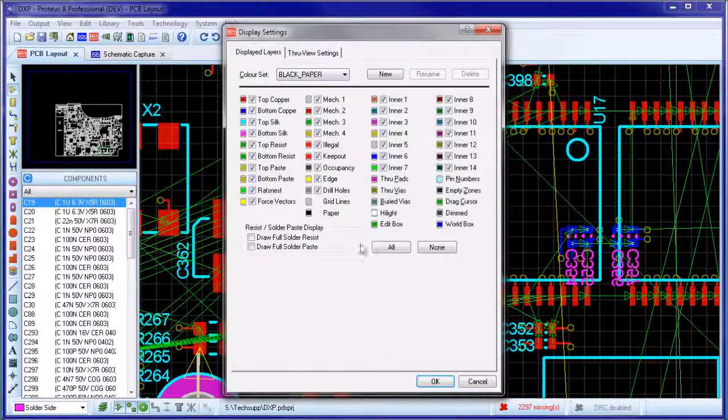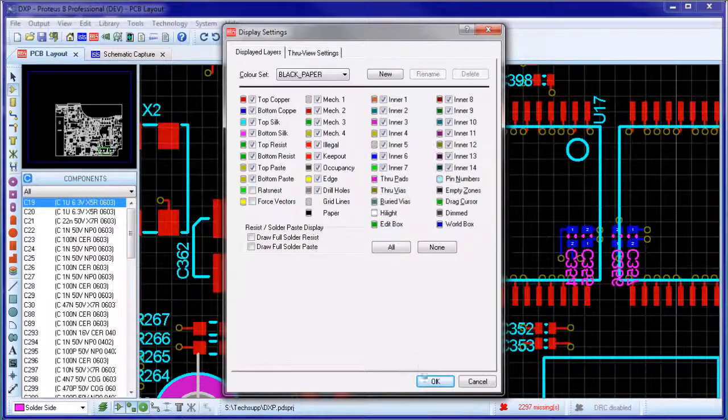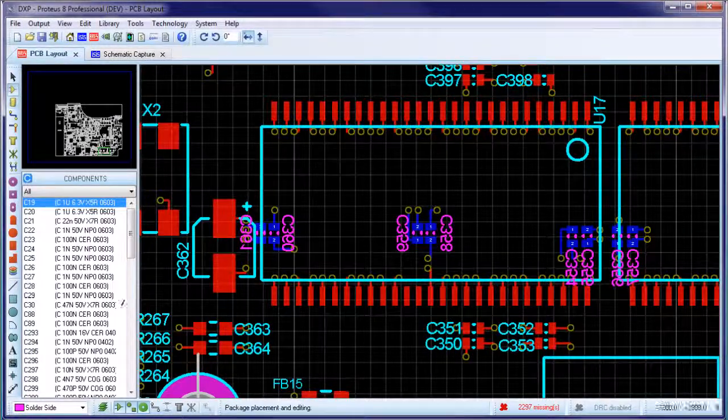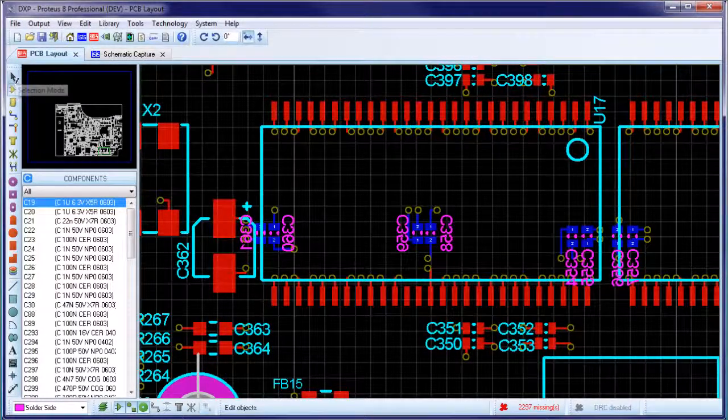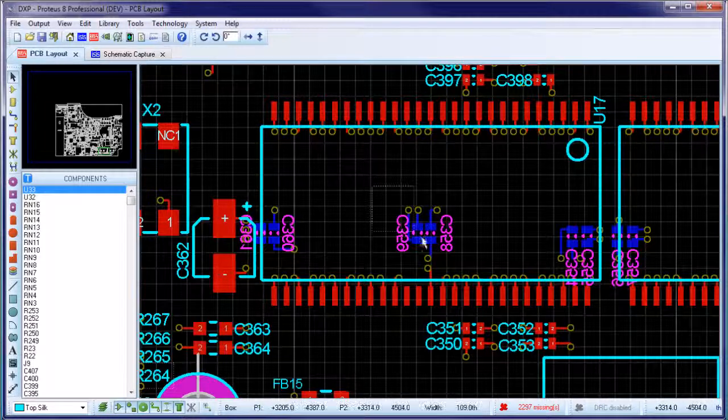Often, one of the most time-consuming tasks in manual routing is plotting the escape tracks or fan-outs from surface mount footprints.